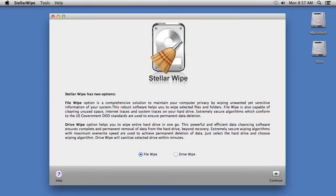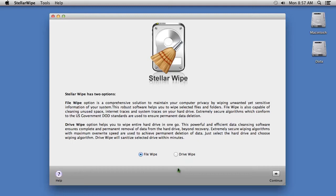Here is the software. First, you are going to select File Wipe or Drive Wipe. For this video, since we want to completely erase a hard drive, we will select Drive Wipe.